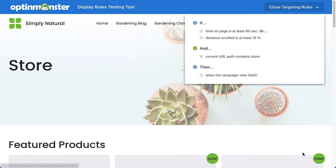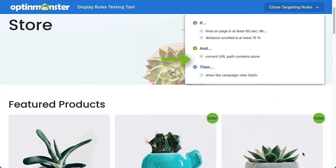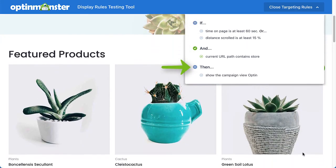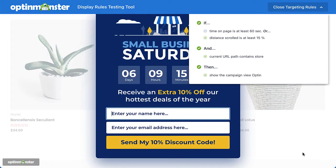The Display Rules testing tool will list the rules you have set for the campaign, and as each condition is met, a green check mark will appear next to the rule. When all the necessary rules are met, your campaign will appear. And that's it — if everything looks good, you're ready to publish your campaign.